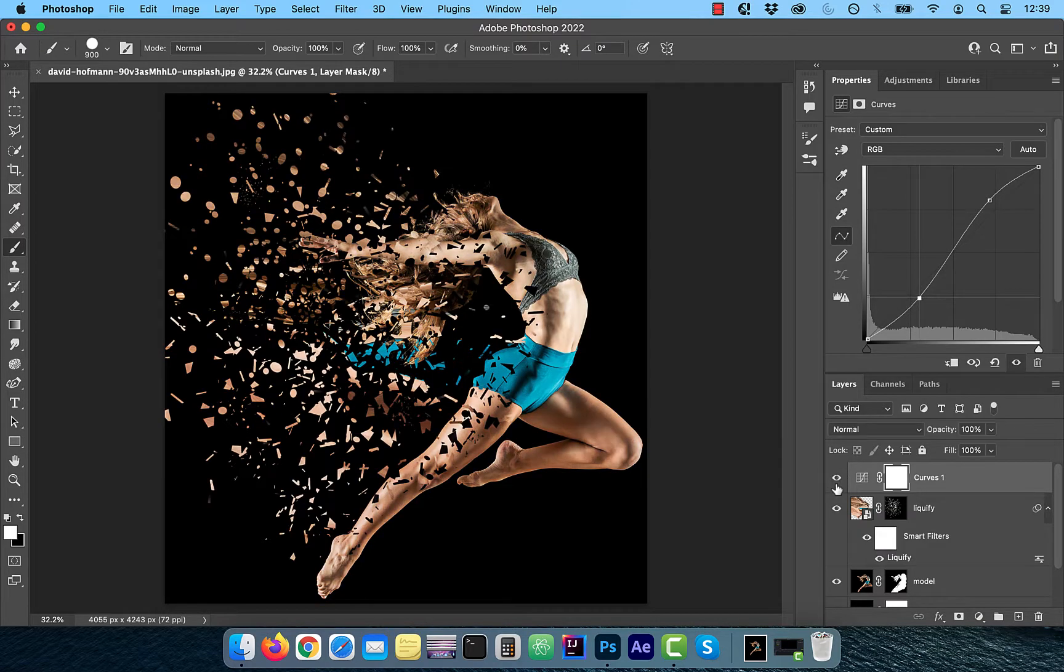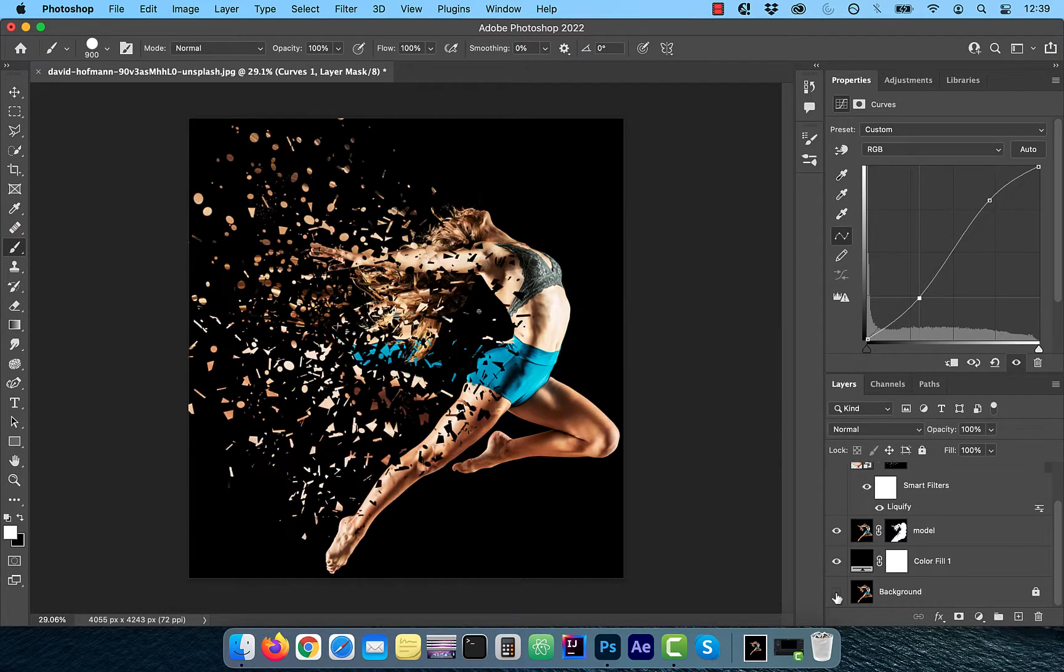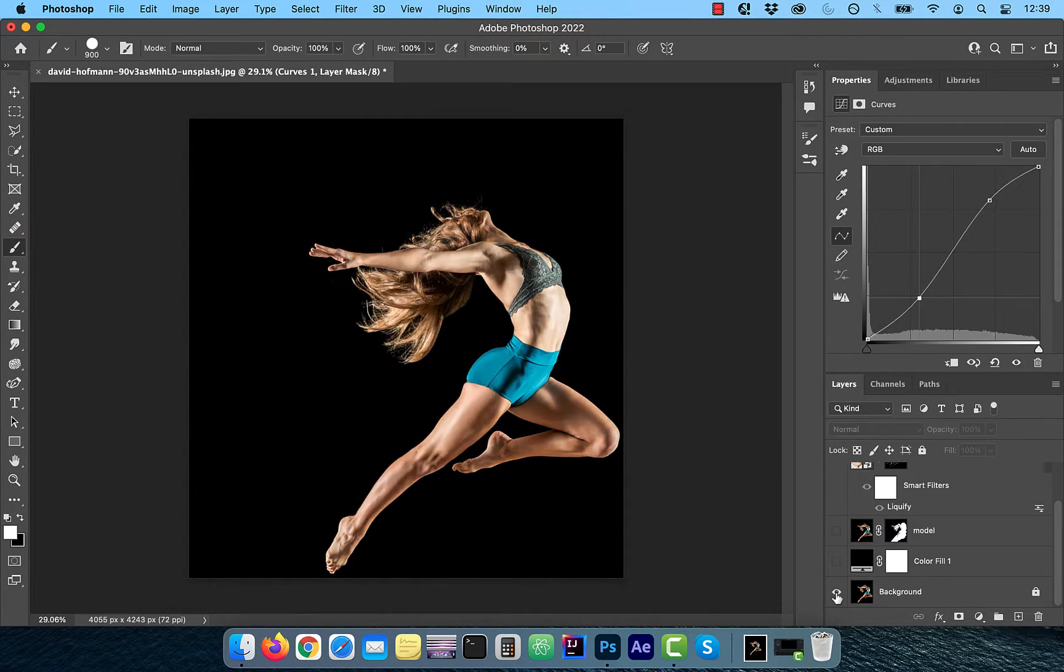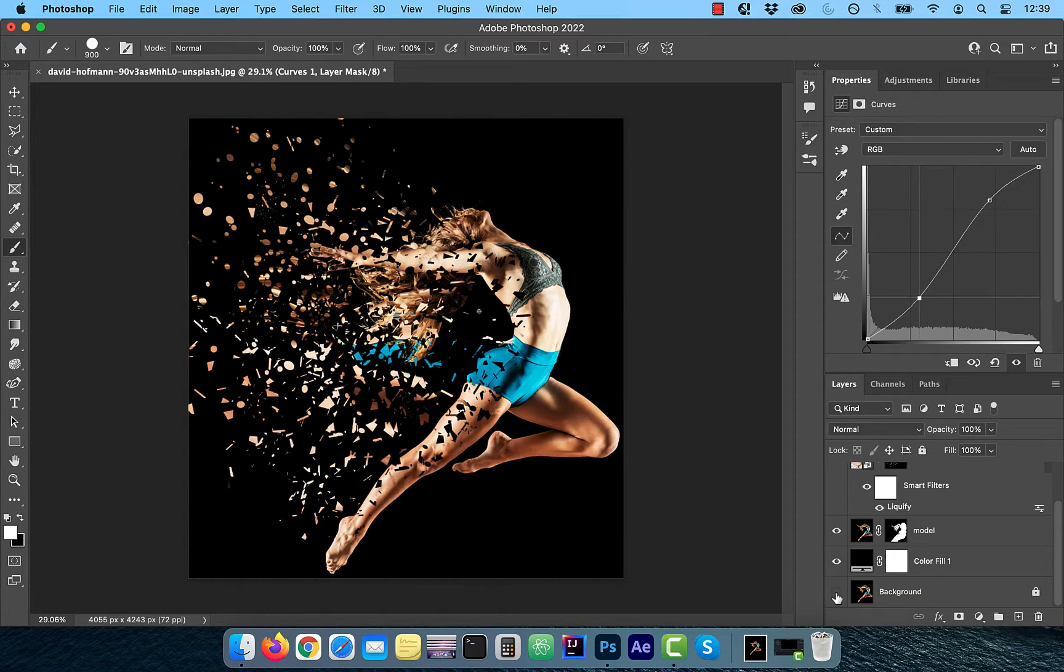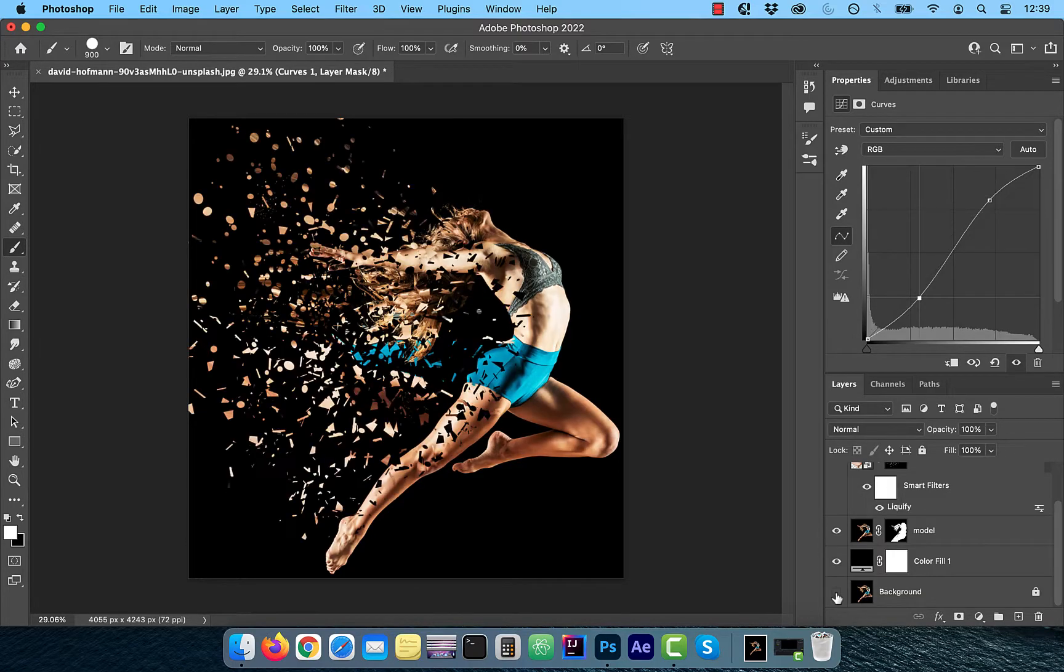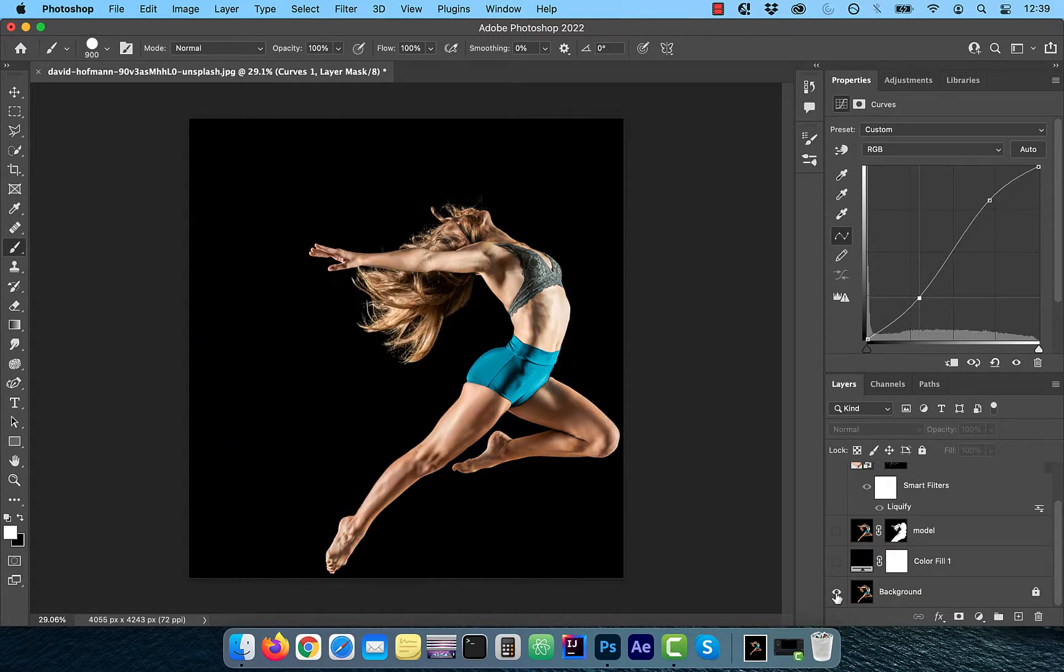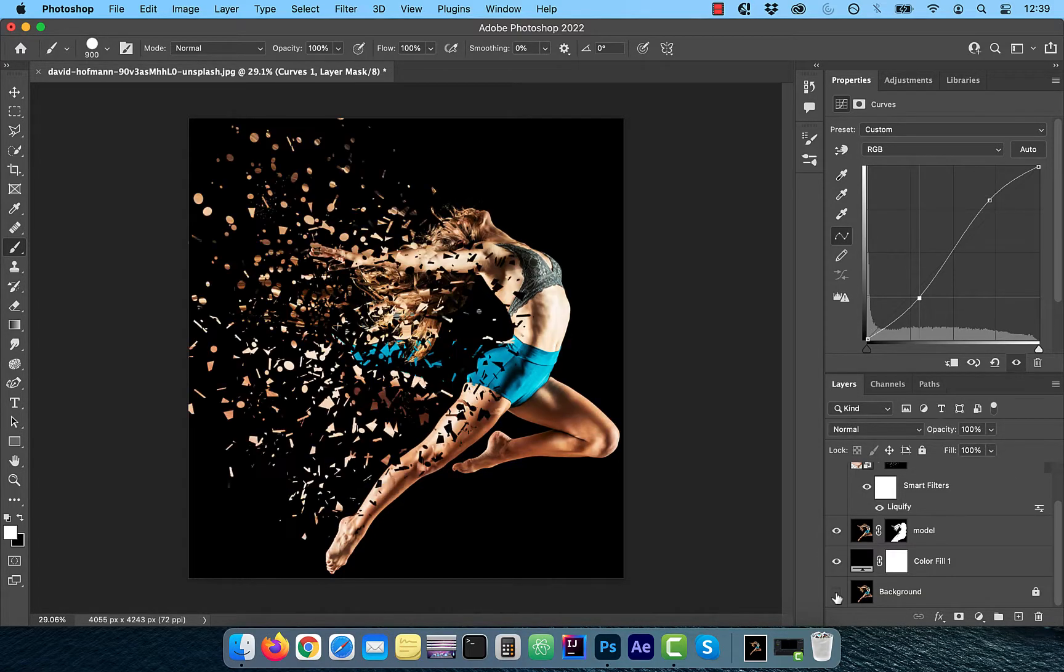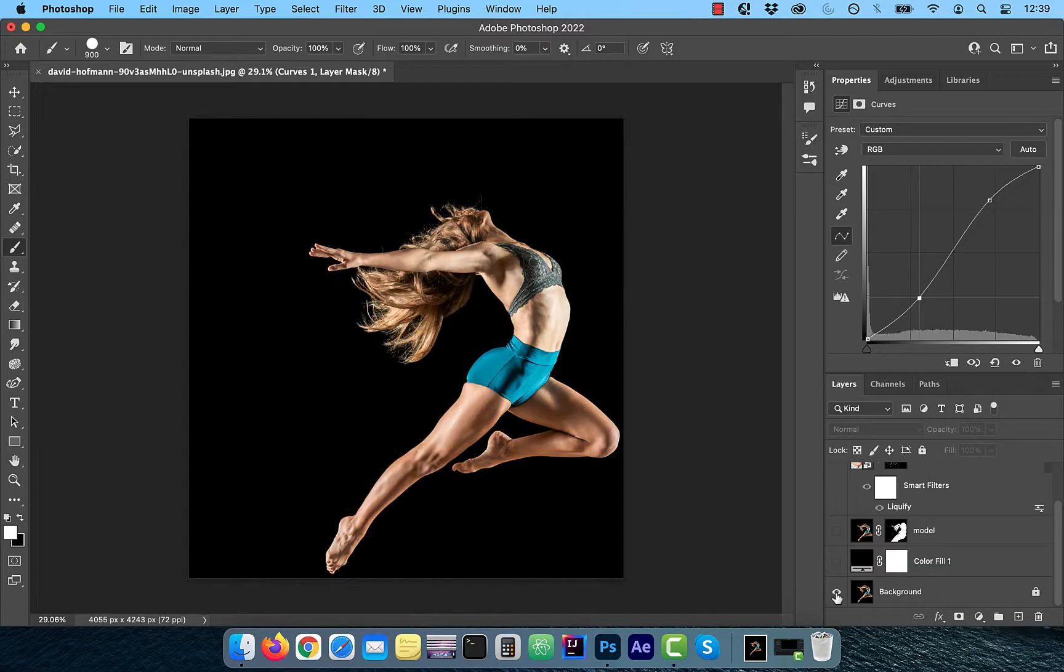Finally, let's look at the before and after images. Looks good to me. Make sure you like, subscribe and turn on the notification bell. Until next time.